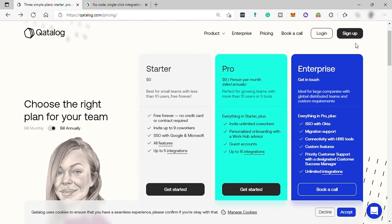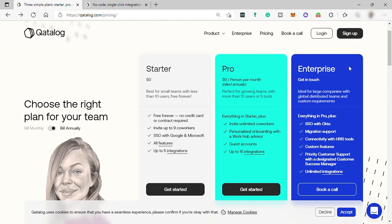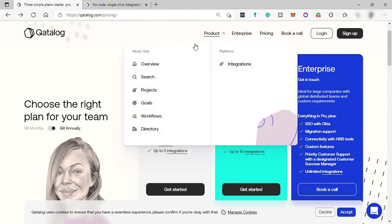Simply create an account here with your work or business email and you can start from the starter plan for now, which is for free before you can upgrade your plan. So up here under product are the features that you can get when you sign up in this software that you can also make use of.